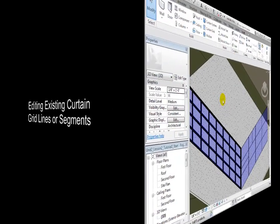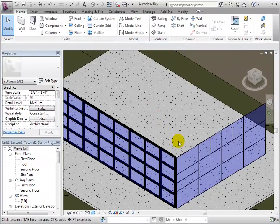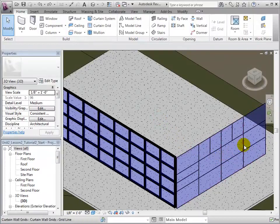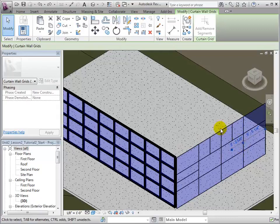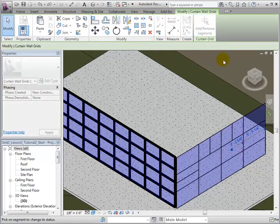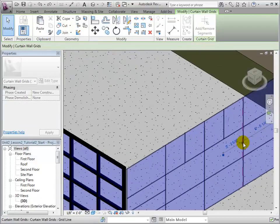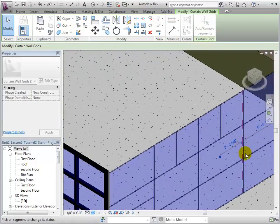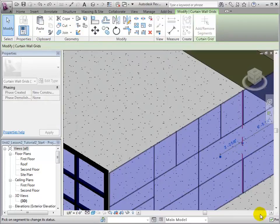Existing curtain grid lines are easily modified. First, let's select the grid line that we wish to modify. Next, open the Add-Remove Segments tool. Using this tool, we can select the segments that we wish to remove, turning the solid line into a dashed line. Multiple segments can be removed at once.